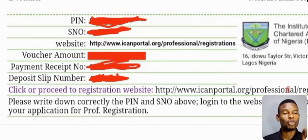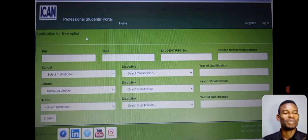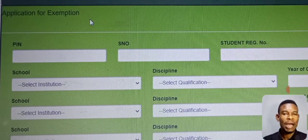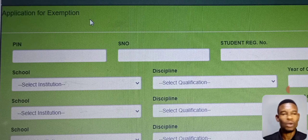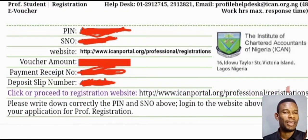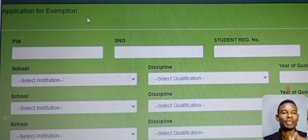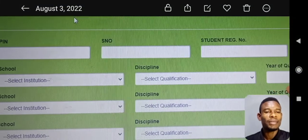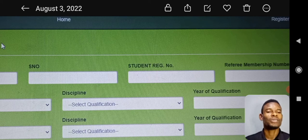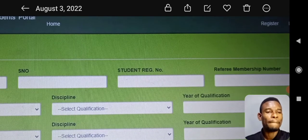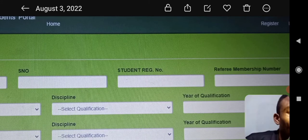It will bring you to this page. This is a very critical part, so listen very well. In this part, remember I asked you to write down your PIN and your serial number — you are going to use them here. Put your PIN there, put your serial number here, then your student registration number — the number you wrote on your teller — goes here.